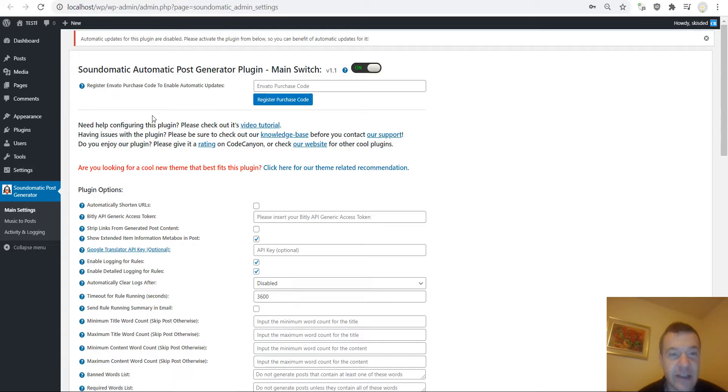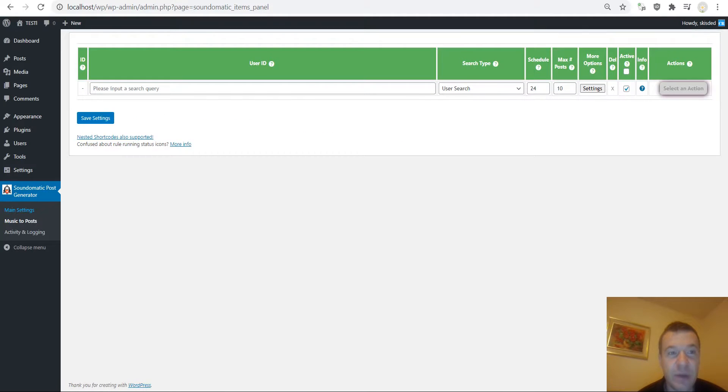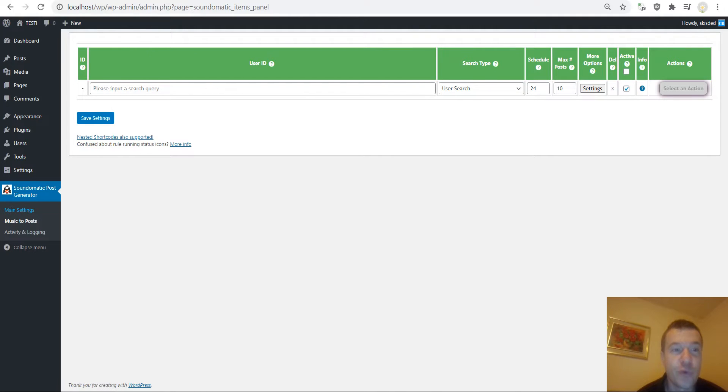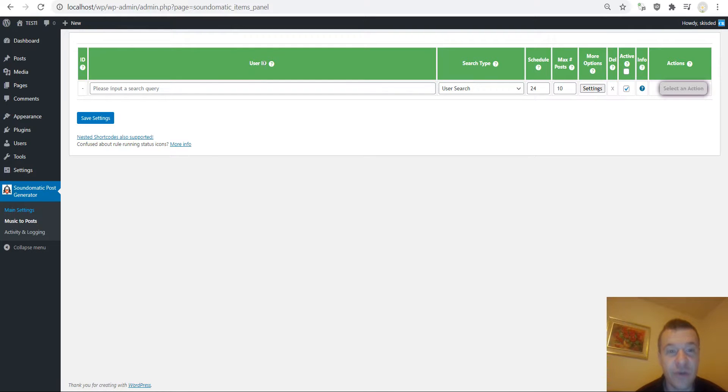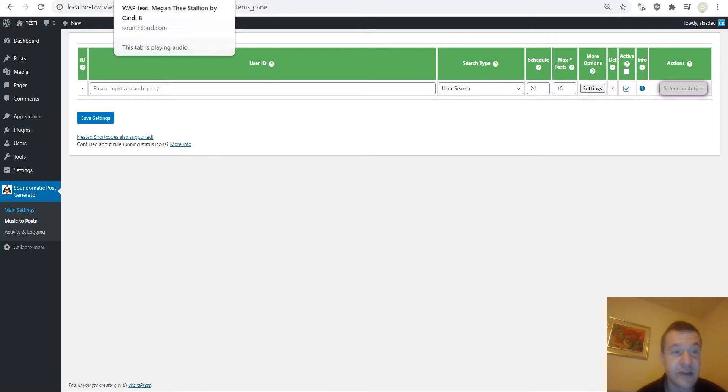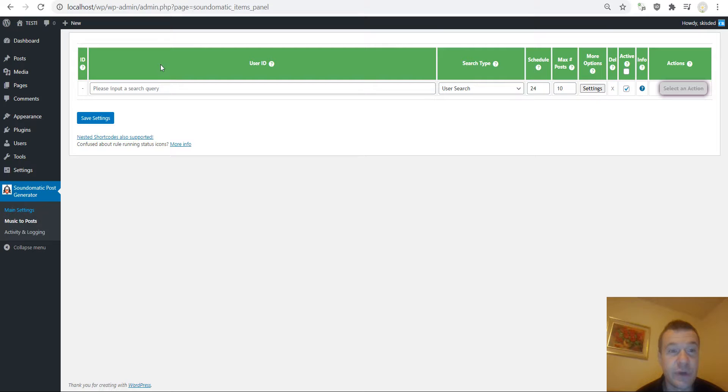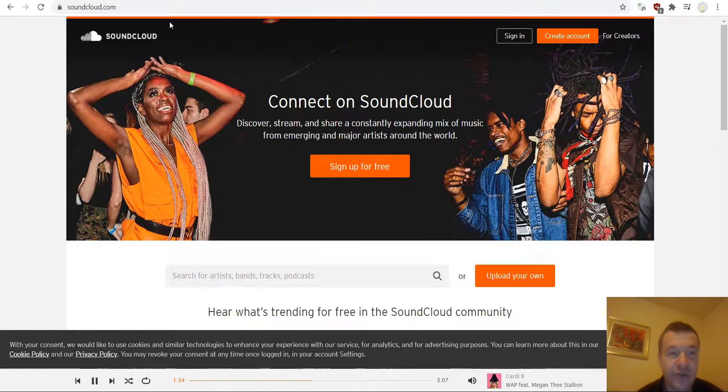So if you check the main settings menu of the plugin you will see that the plugin is not requiring anymore an API key to function, however you can still use it. It requires a user ID to be entered and it will get tracks from that user.